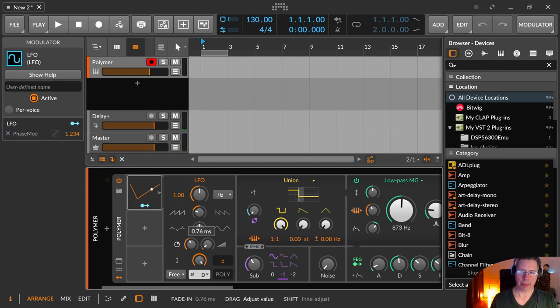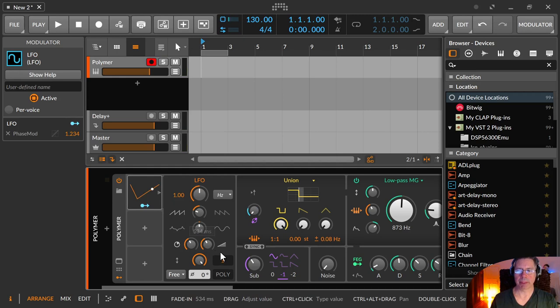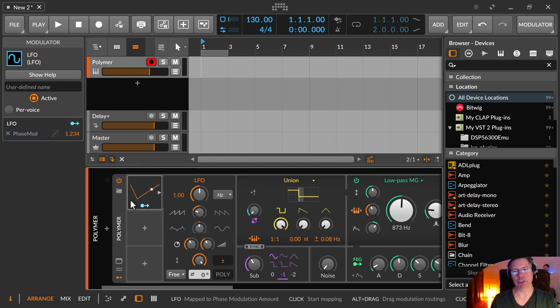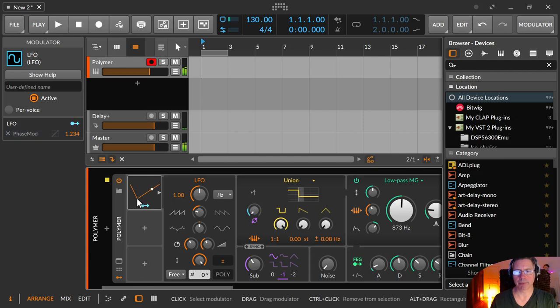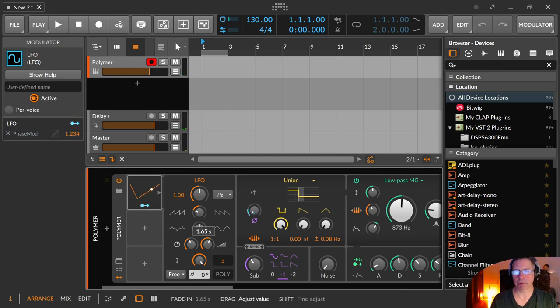And then there's another one where you can choose a fade in. So another 500 milliseconds, then it fades in and it doesn't jump directly on the waveform. Maybe let's do like a second or so.